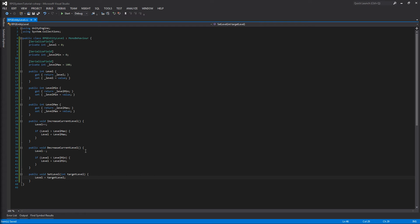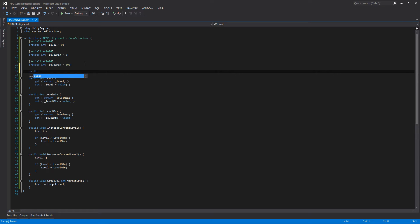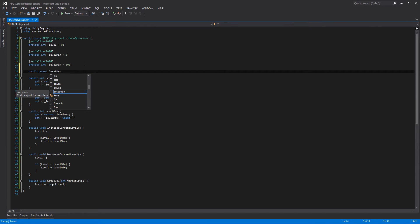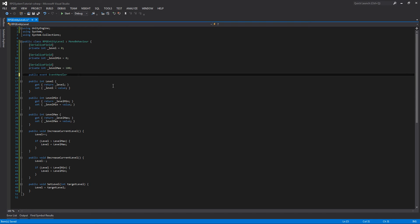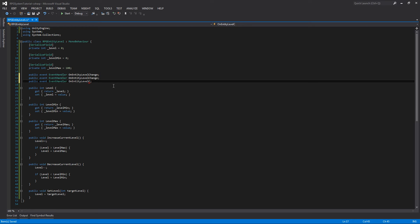There's one thing our entity level class may want that'll help out external classes trying to determine the level. We're going to add some event handlers to this entity level class, so external scripts can listen in whenever the entity's level changes and know exactly which values changed. Instead of the normal default event handler, we'll modify it a bit. We'll start by creating three event handlers: OnEntityLevelChange, OnEntityLevelDown, and OnEntityLevelUp. We need to include the System namespace to gain access to EventHandler.